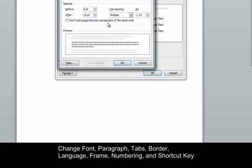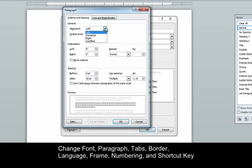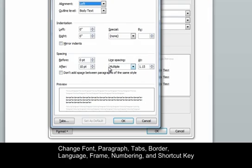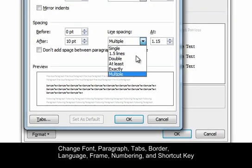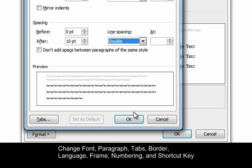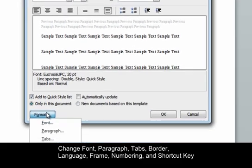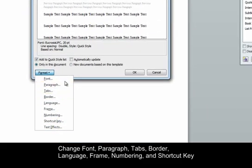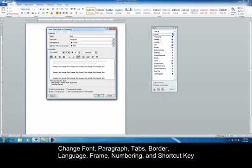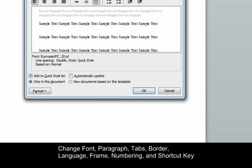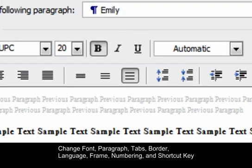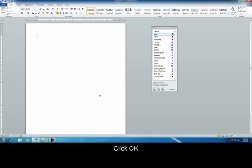You can change the paragraph alignment — left, right, center, or justified. You can also adjust spacing; you can do double spacing. You can change any of these things if you want to, it's all up to you. I'm going to make mine bold as well. And when I hit OK, it shows up here at the top that I have a new style called Emily.